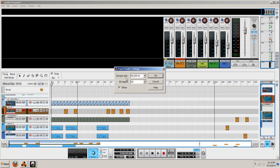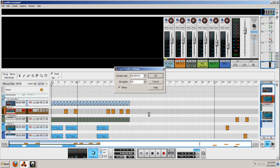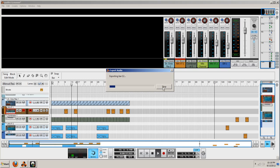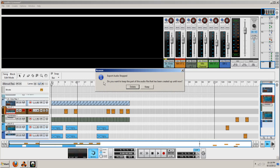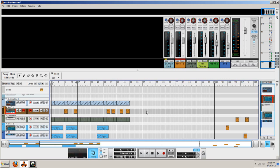I'm going to put it on the desktop. They have a sample rate option — whatever you want, you can set it. I'm just going to leave it the way it is. Once you click that, it's going to go into another section called Export Audio. As you can see the bars — there's a countdown. Once it reaches 17, I'm going to stop it. And now I'm going to stop it. Once you stop it, it gives you a choice: do you want to delete it or keep it? I'm going to keep it.